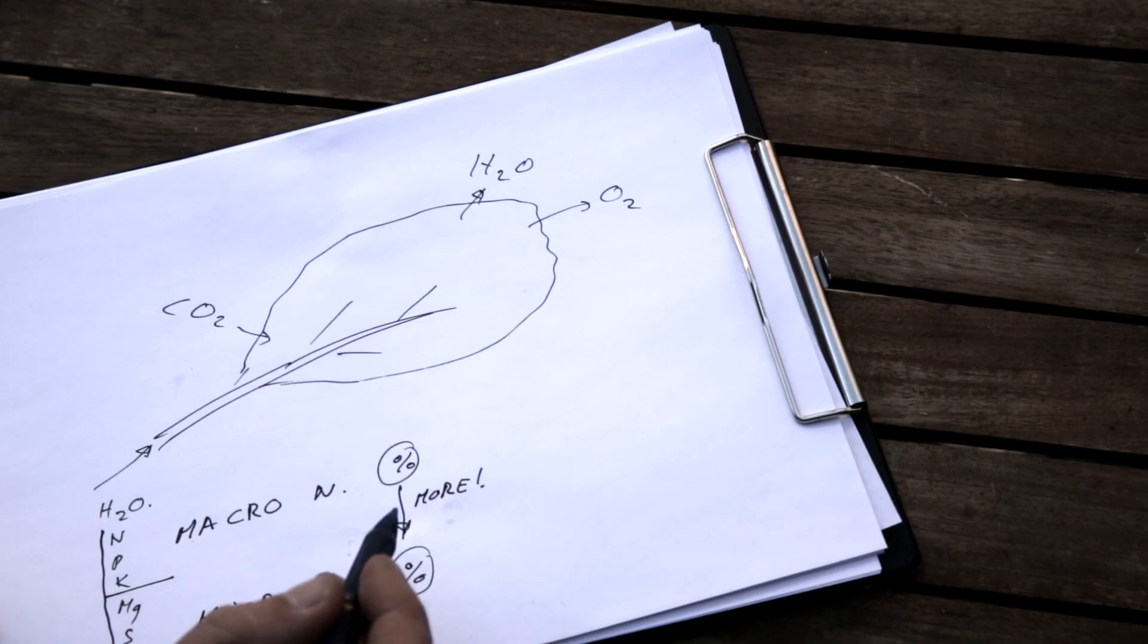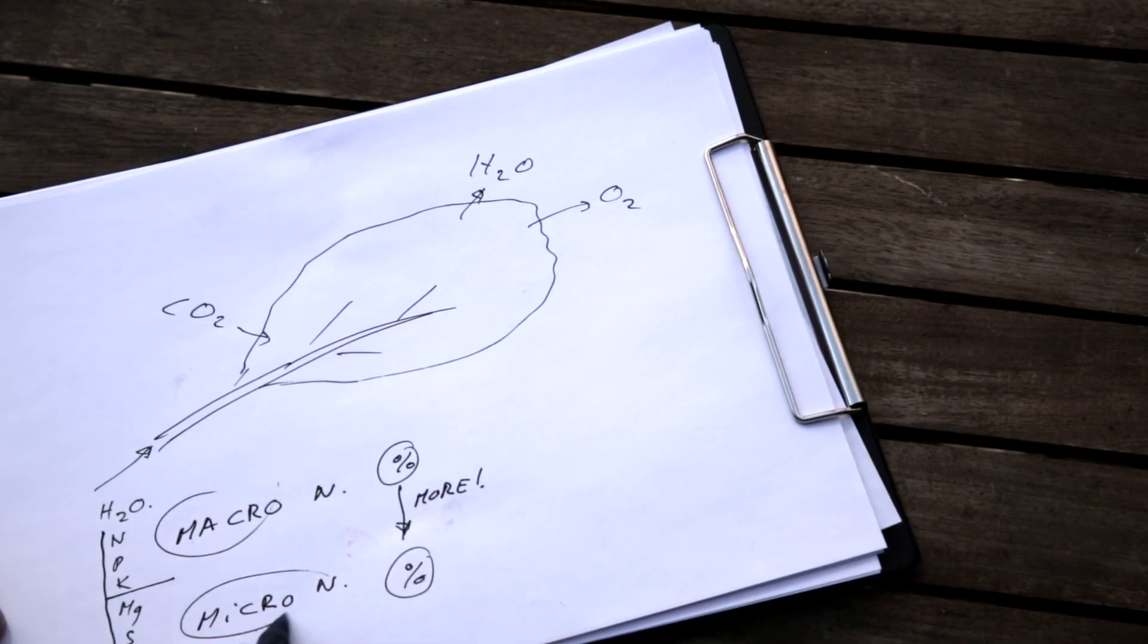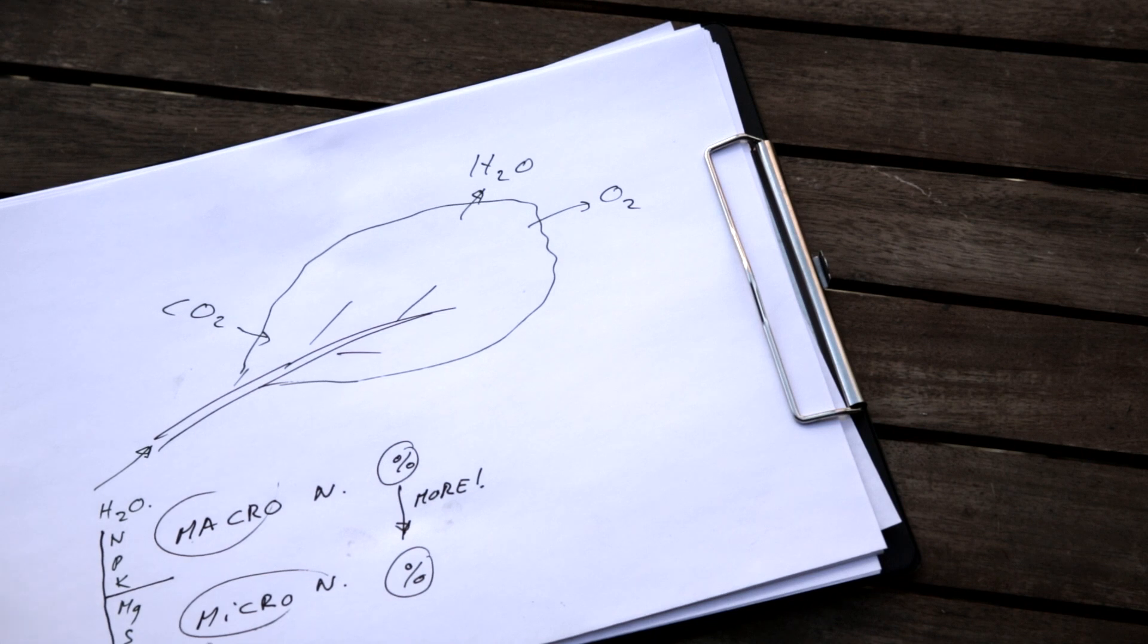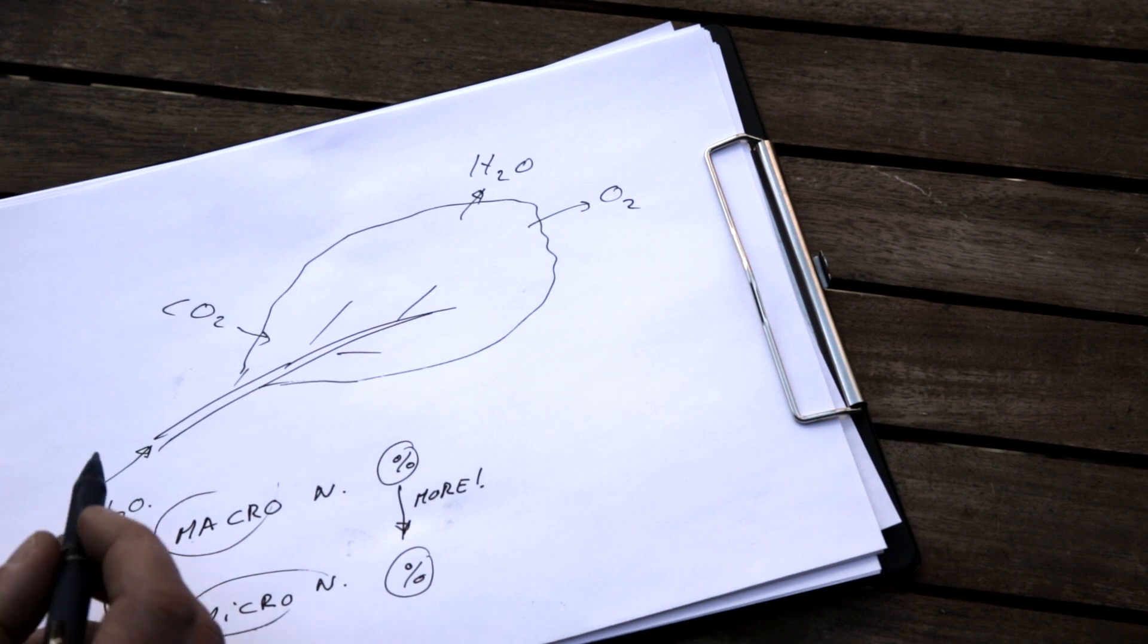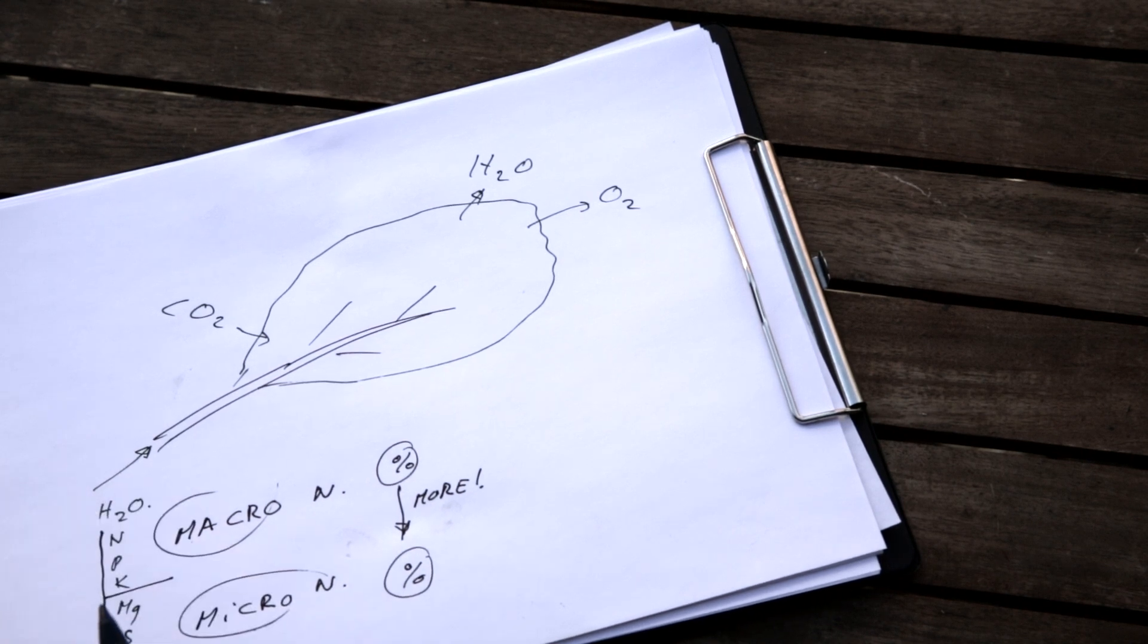So besides the macro and the micronutrients that the plant gets from the sap, there's other things of course that the plant needs.